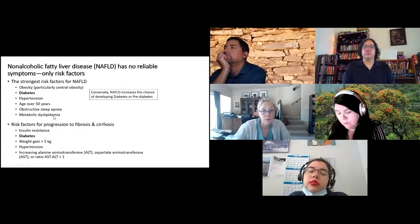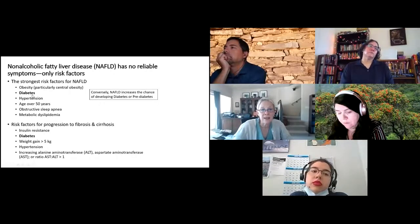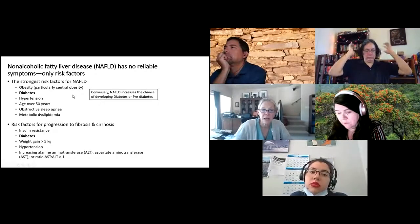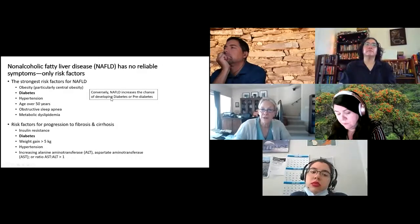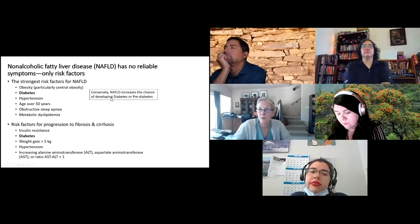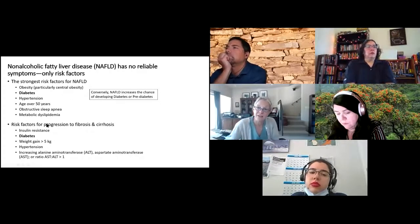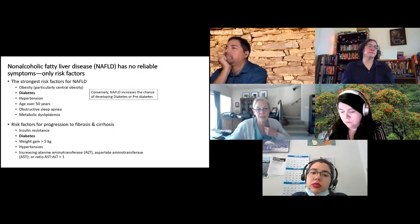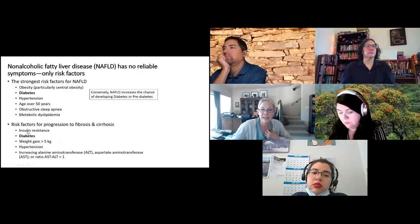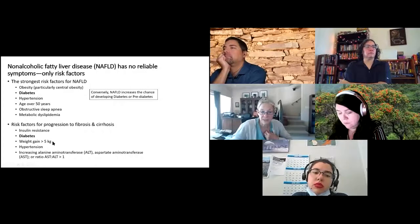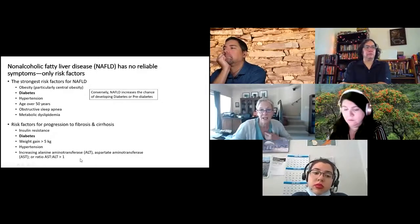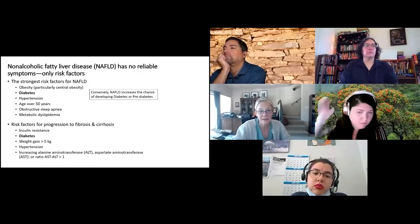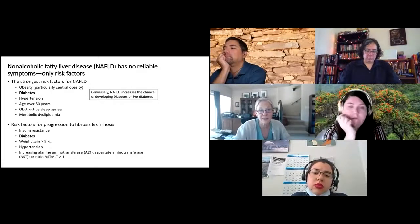The risk factors for fatty liver progressing to hepatitis, fibrosis, and cirrhosis also include diabetes, anything that causes insulin resistance, persistent weight gain, high blood pressure, and a rising AST level — which is indicative of progressive fibrosis. The modifiable risk factors are the ones we need to focus on, since we can't change age, gender, ethnicity, or genetics.